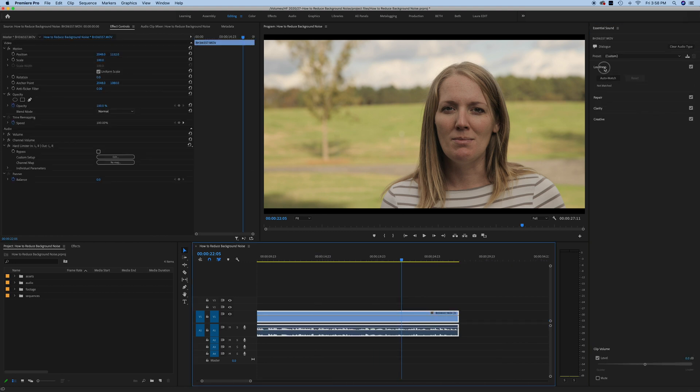Loudness is okay. Next option is repair. That's the one that we are going to focus on in this video. I'm going to play back and let you hear a little bit of the background noise that's happening in this clip and what happens if we adjust some of these parameters. The first one that we're focusing on is called reduce noise.